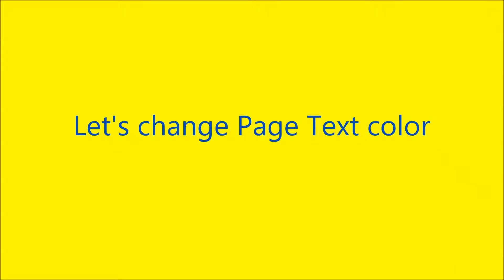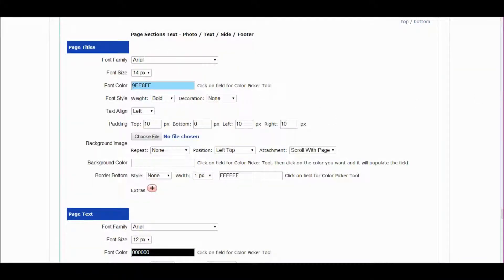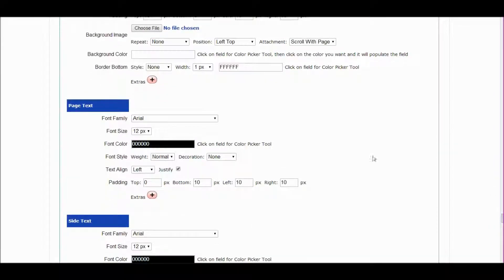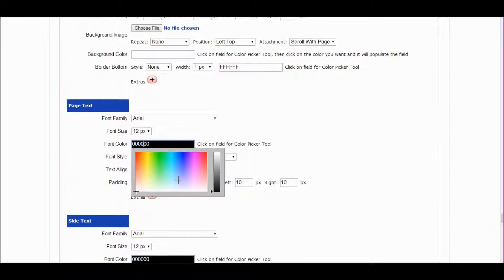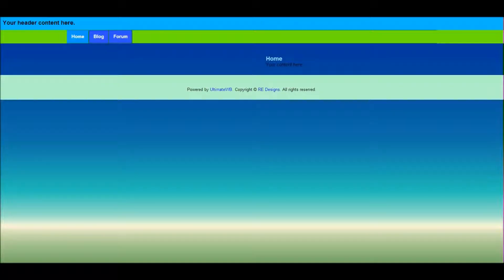Let's change the page text color — scroll down a little bit, it's right there under the page titles section. Click to choose a color. Save and refresh the page — now the text really pops out.